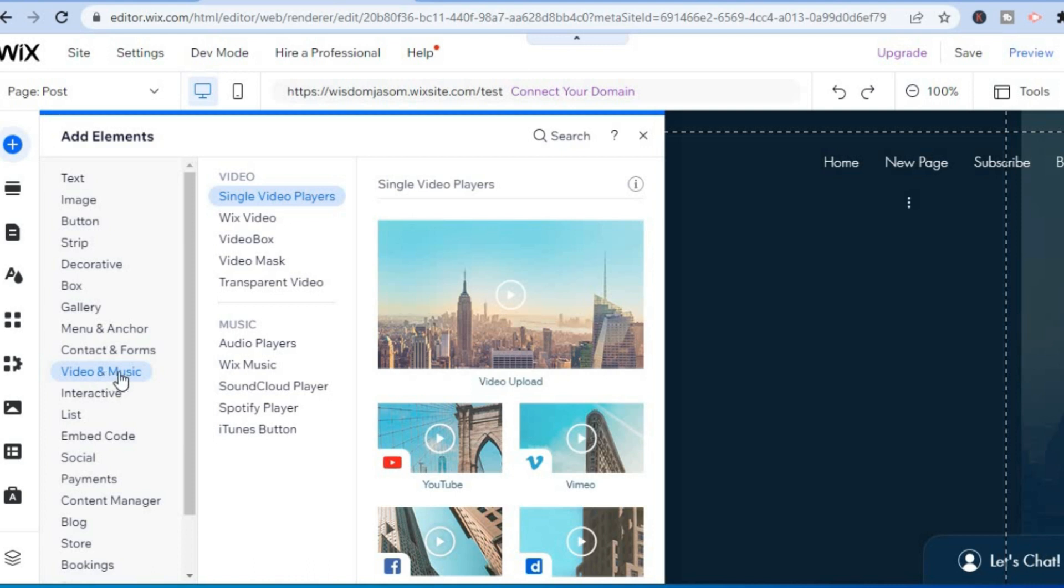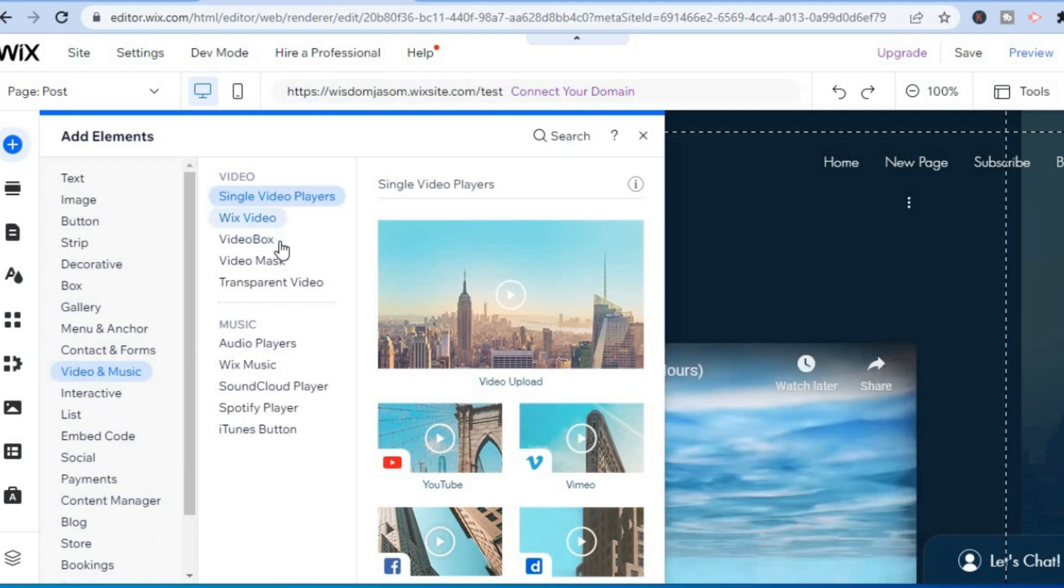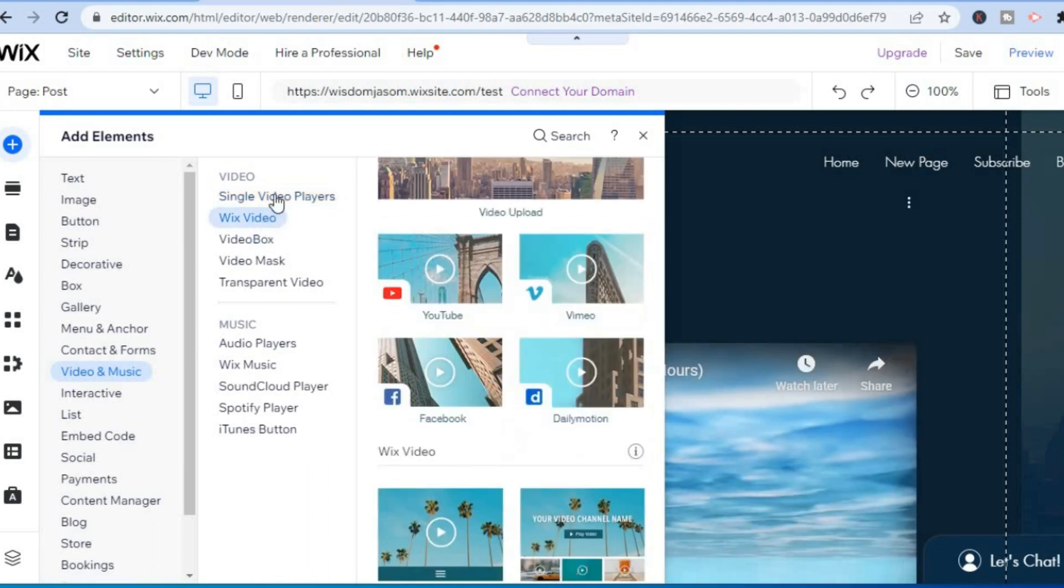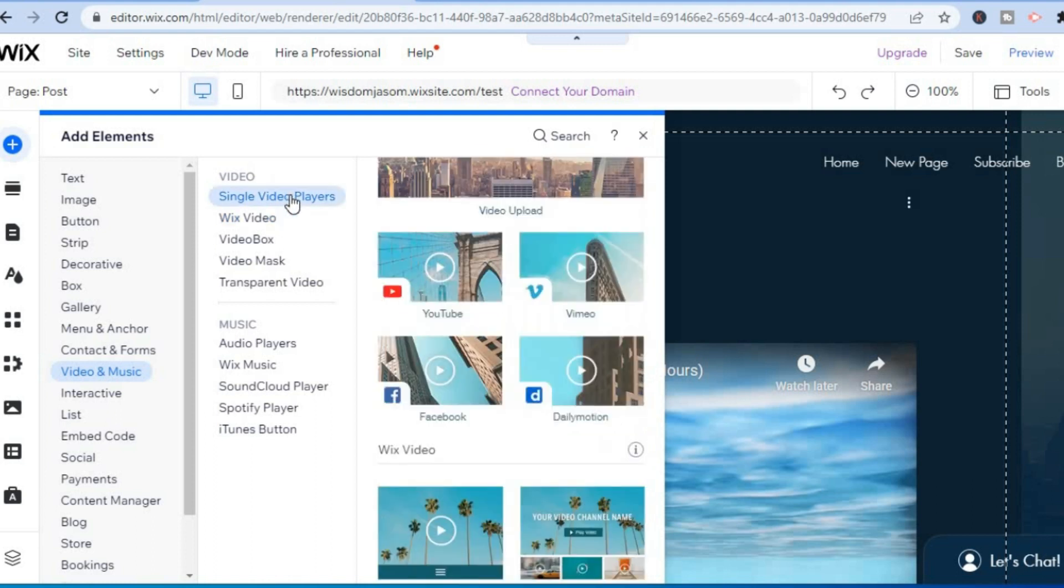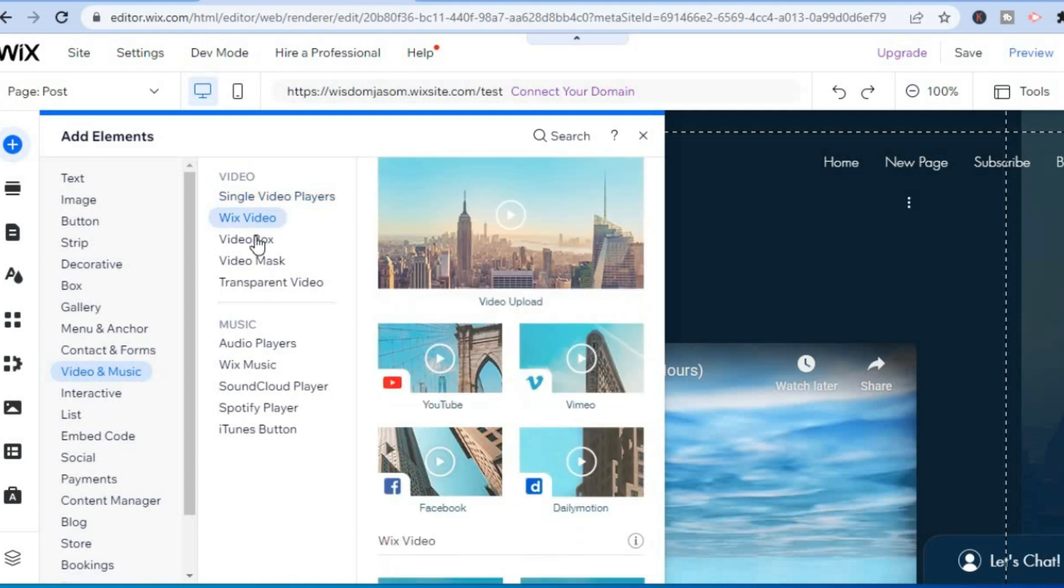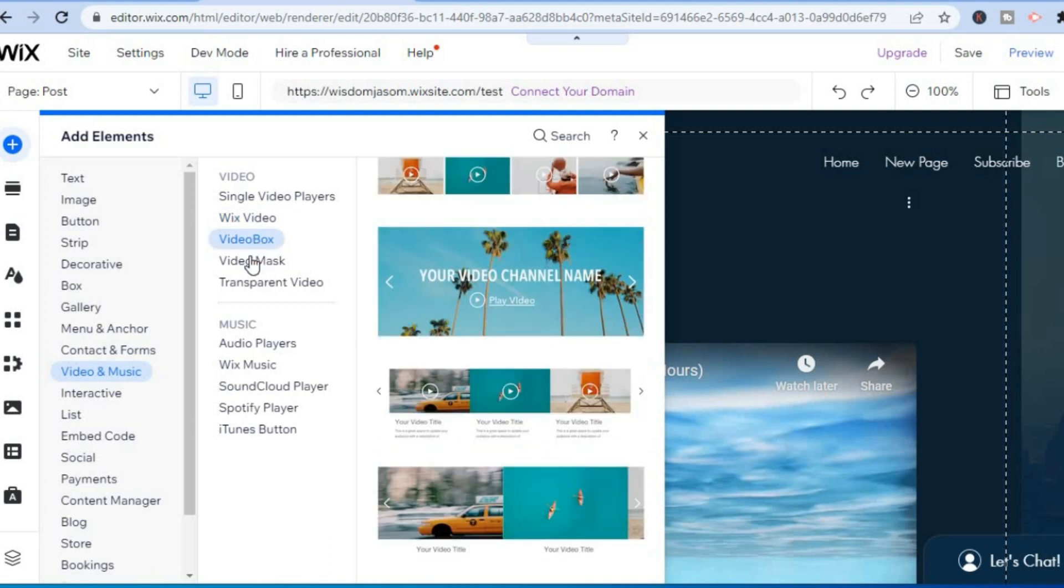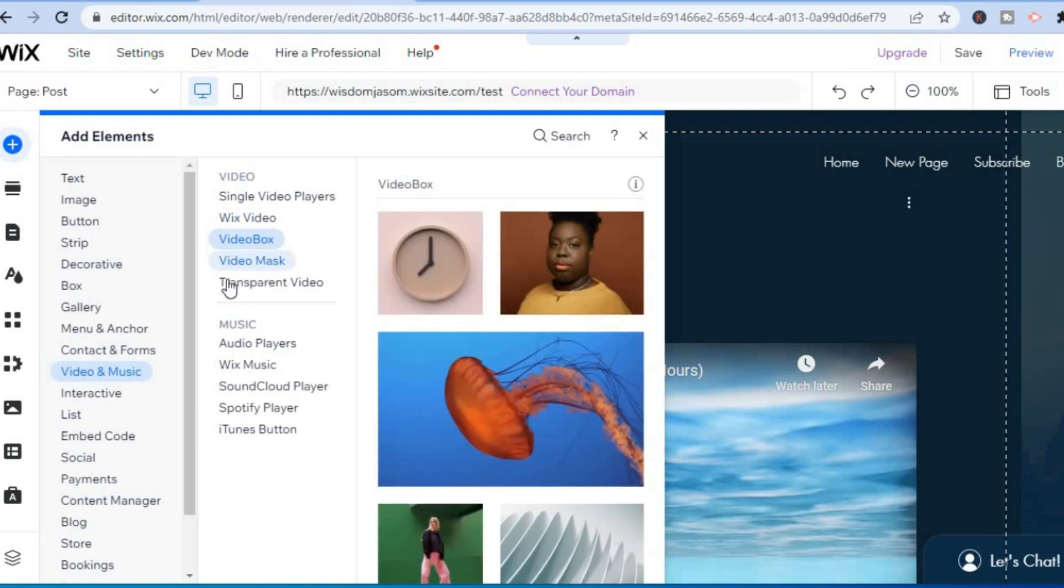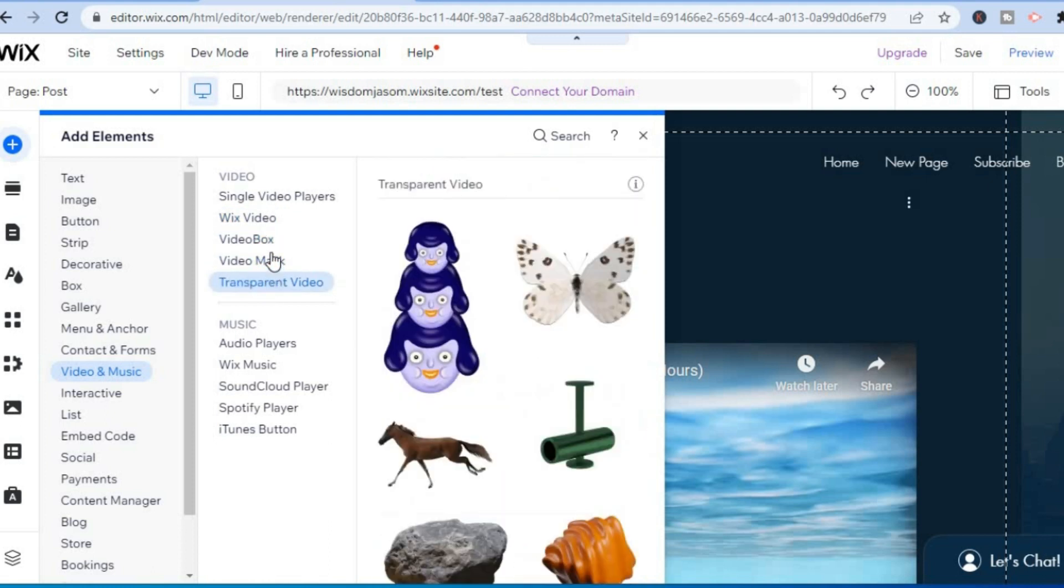After selecting Video and Music you will see numerous options that you can choose from different styles. For example, single video players, you'll see Wix Video, Video Box, Video Mask, and Transparent Video. You can select any one of these options, but for this example I'll select Single Video Players.